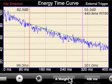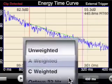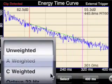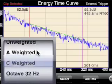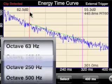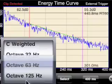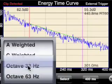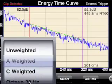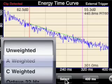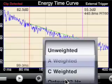We're currently in A-weighted mode, but we can tap this button to change to unweighted, C, or any of the octave band weightings. Only one weighting can be in effect at a time. A-weighted is the recommended value to start with because the low frequencies will tend to distort the results.